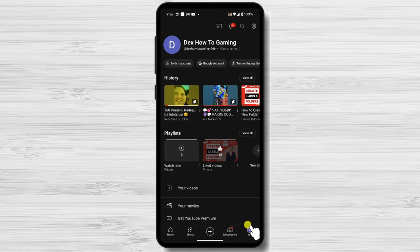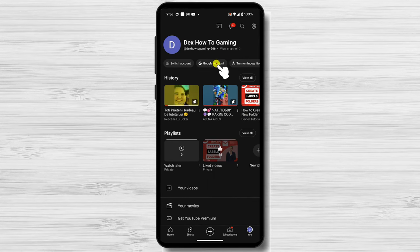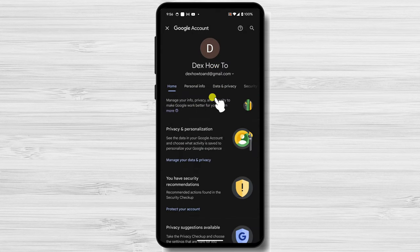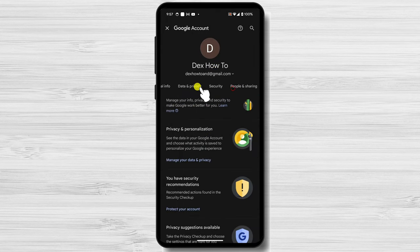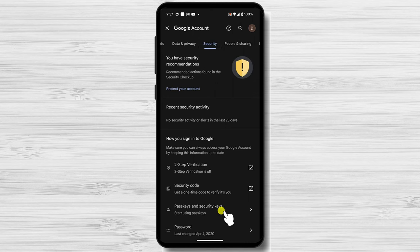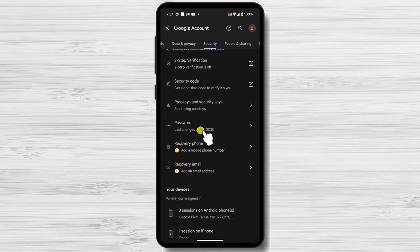This will display various settings related to your YouTube account. Tap on the Security tab. Scroll down and you will find a password option. Tap on the Password option.